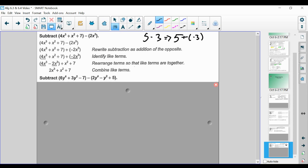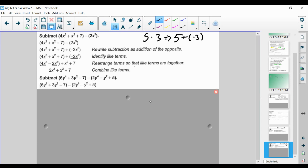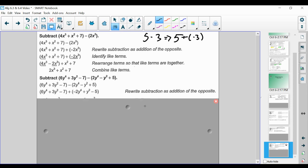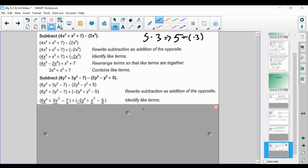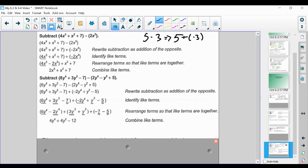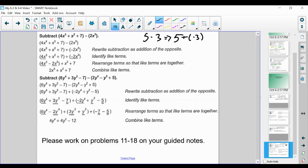Now let's subtract two polynomials together. Just like before, we rewrite as adding the opposite, then identify those like terms, and combine them together. Please work on problems 11 through 18 on your guided notes.